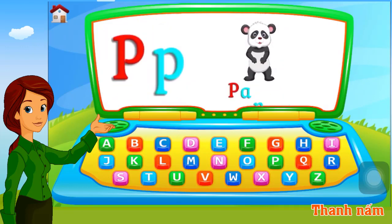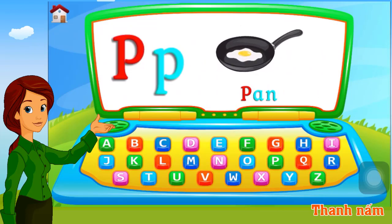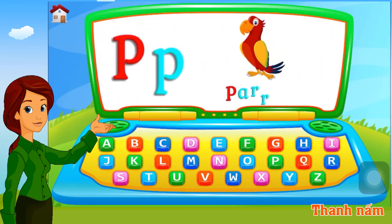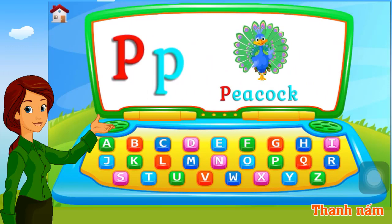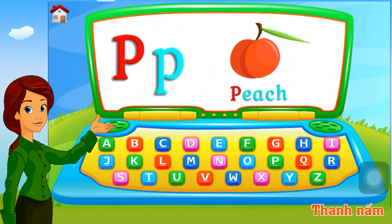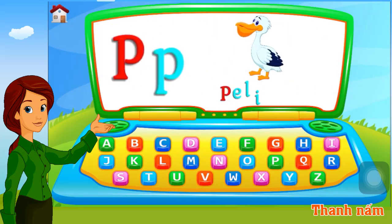P. Panda. P. Panda. P. Parrot. P. Peacock. P. Peach. P. Pelican.